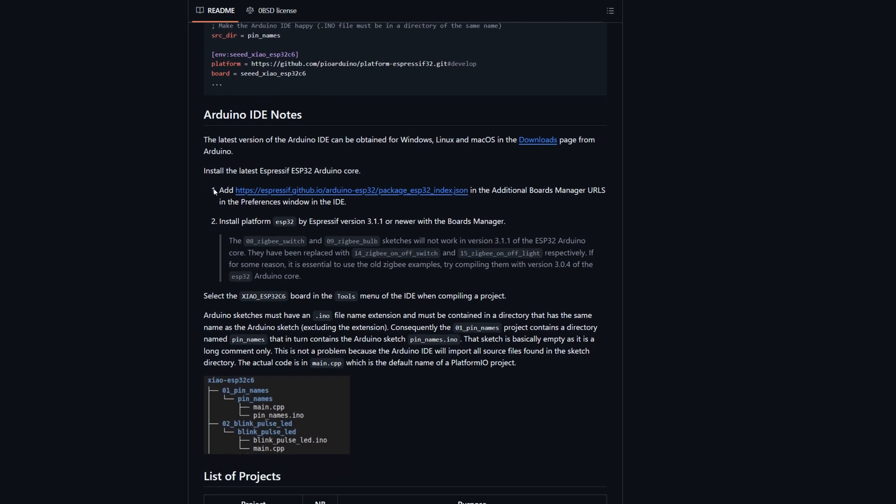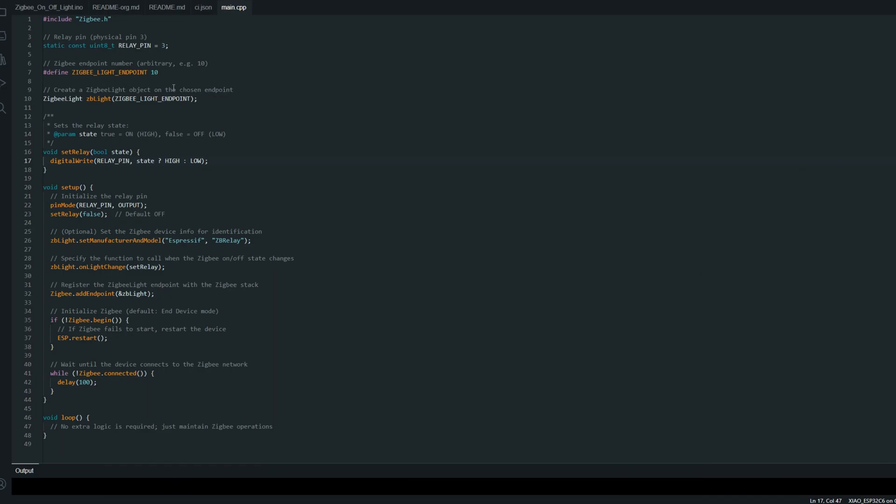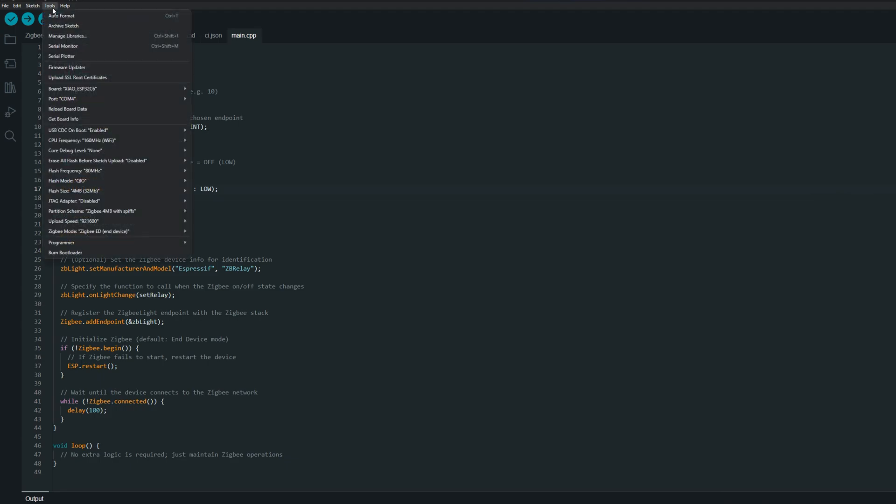If we scroll down, we've got Arduino IDE notes. We have to add this link in the Arduino preferences.